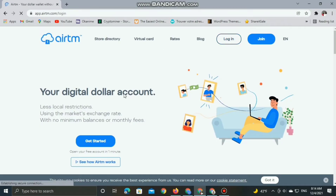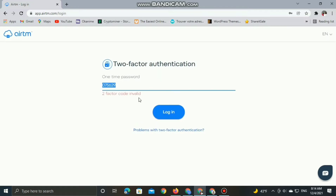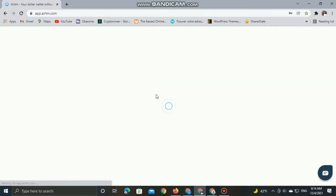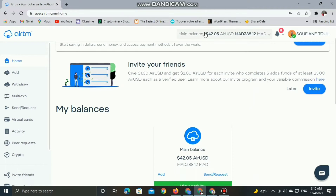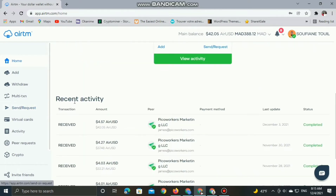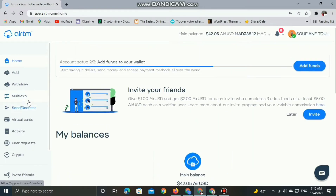Let's log in to my account and show you my dashboard. After logging in, it requires two-factor authentication for more security. Here is my dashboard — you can see directly my main balance. I haven't added any funds to my wallet yet; this is my main balance in US dollars just from making money online. I can show you how exactly you can do that in my older videos and future videos.